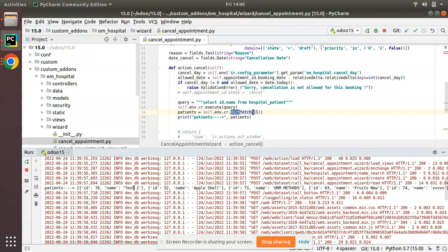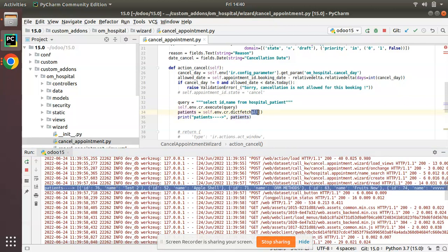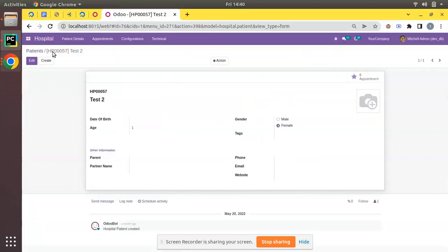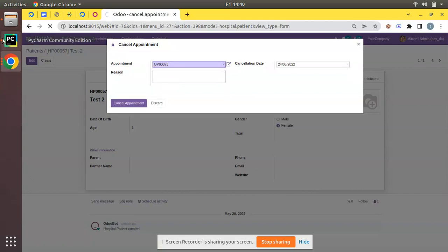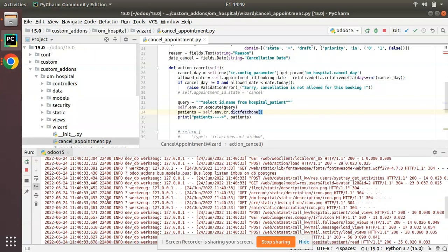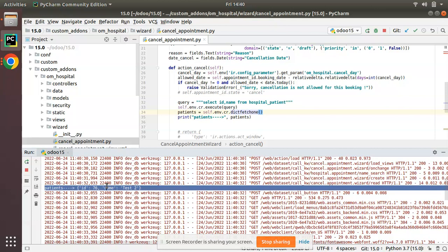There is also fetchone, which returns only a single record. Currently we are getting multiple records, but if you only need a single record you can use fetchone. Triggering that again, you can see it returns only a single record.